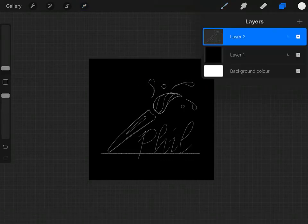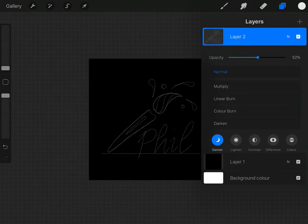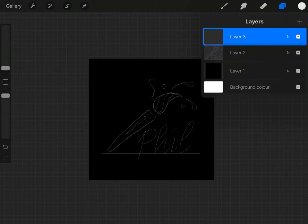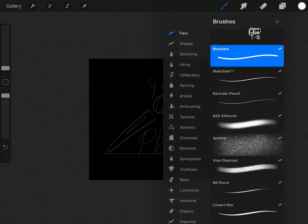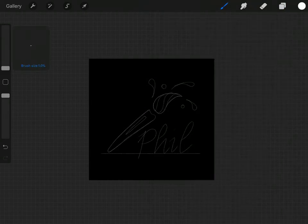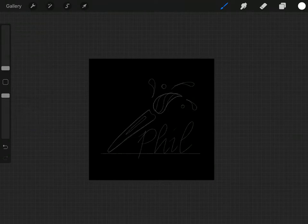So having done that, I can reduce the opacity on this so that I've just got it as a guide layer, and then I'll create another layer above and I'm now going to use the monoline pen. I've got it set all the way down to the smallest size and the opacity all the way up.